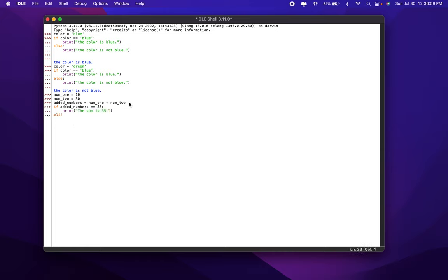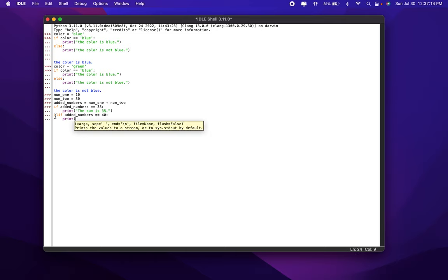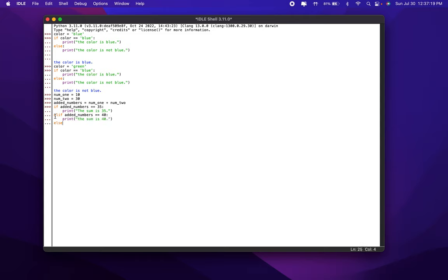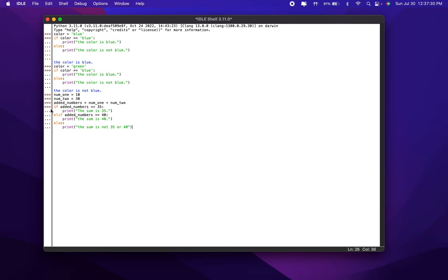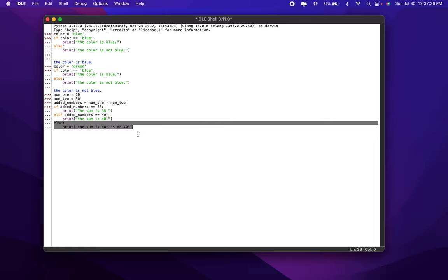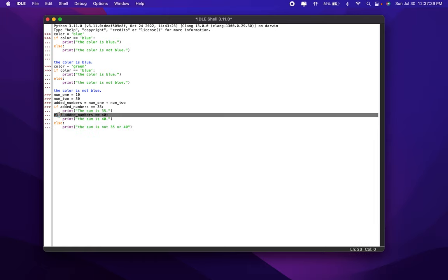Now, there's something called elif, which is basically else and if at the same time. If this condition is not true, we're going to check if this condition is true. So, elif added_numbers equals 40, print: the sum is 40. And now we put our else statement — else, print: the sum is not 35 or 40. What this elif statement means is: if this condition is not true, we check if another condition is true, and if that condition is also not true, then we run the else statement. It's like an else statement, but for another single condition.